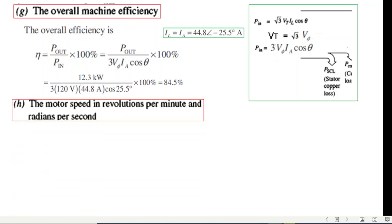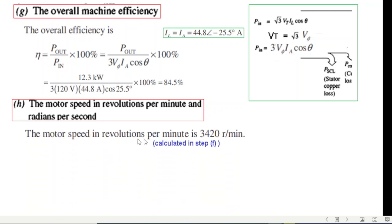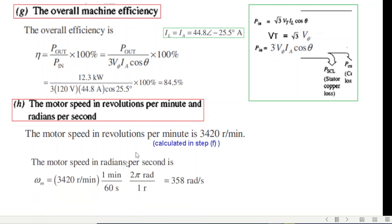The last answer is the motor speed in revolutions per minute and radians per second. The motor speed was already calculated to be 3420 RPM. Converting to radians per second: divide by 60 and multiply by 2π, giving 358 radians per second. I hope you have been able to follow this; please let me know through your comments. Thank you.